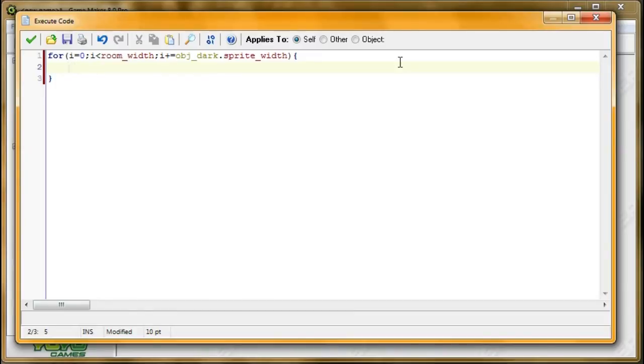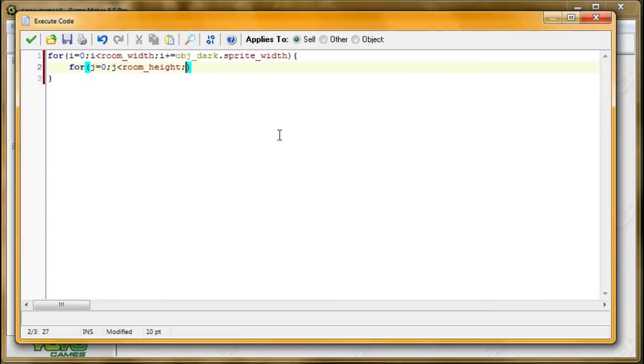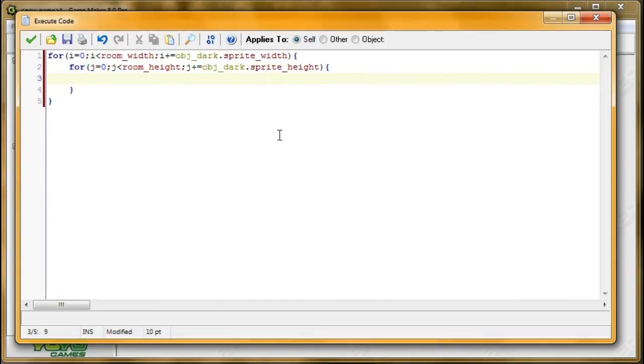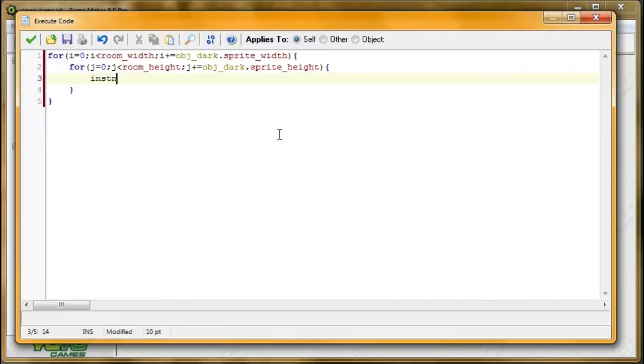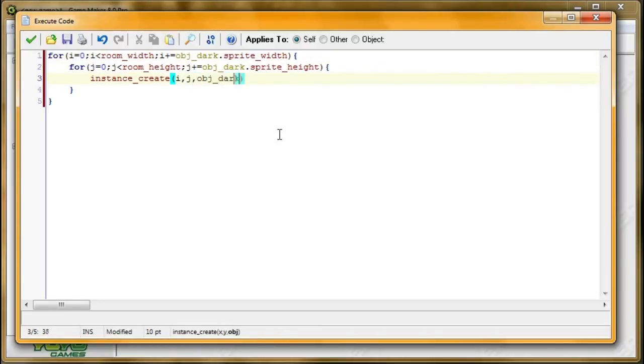So now in here, we're making the columns, so we're going to make another for loop, which can be very similar, except in this case, we're going to be moving the y value down. So starting off j equals zero, and then j needs to remain less than the room height. And then the last step is the increment, so we want to increase by the height of that sprite. So j plus equals obj_dark dot sprite_height. And now we want to create a new object for darkness at that particular spot. So instance_create i comma j, because that's the values that we got from the loops, comma obj_dark.